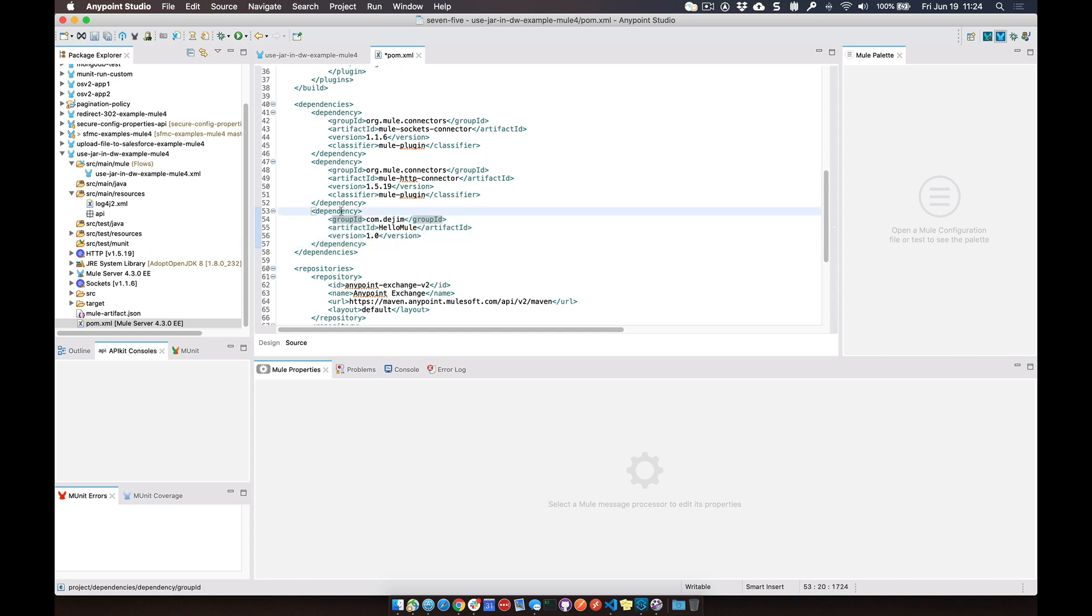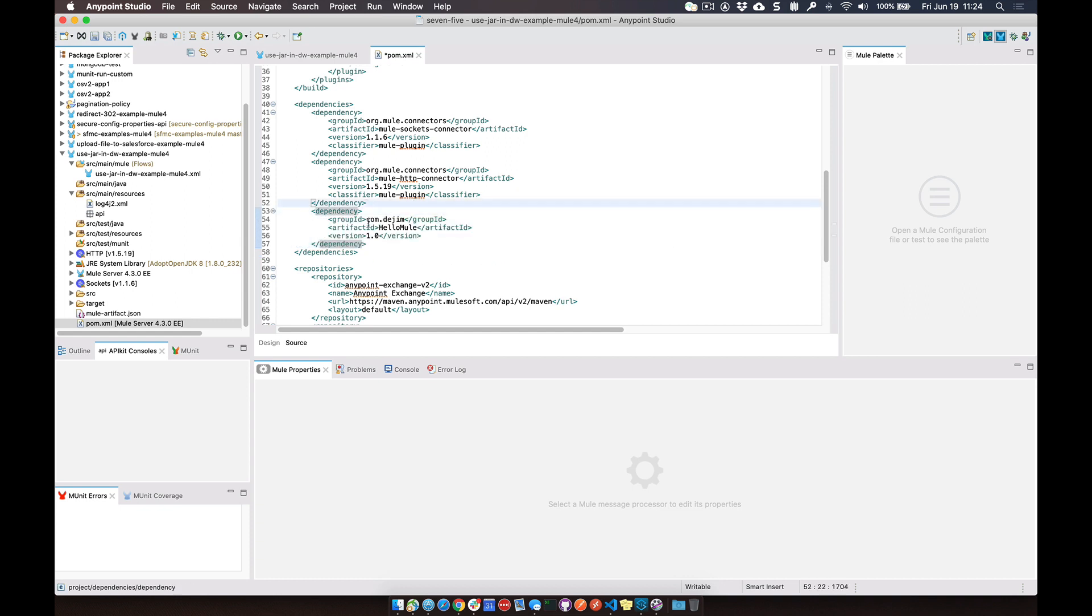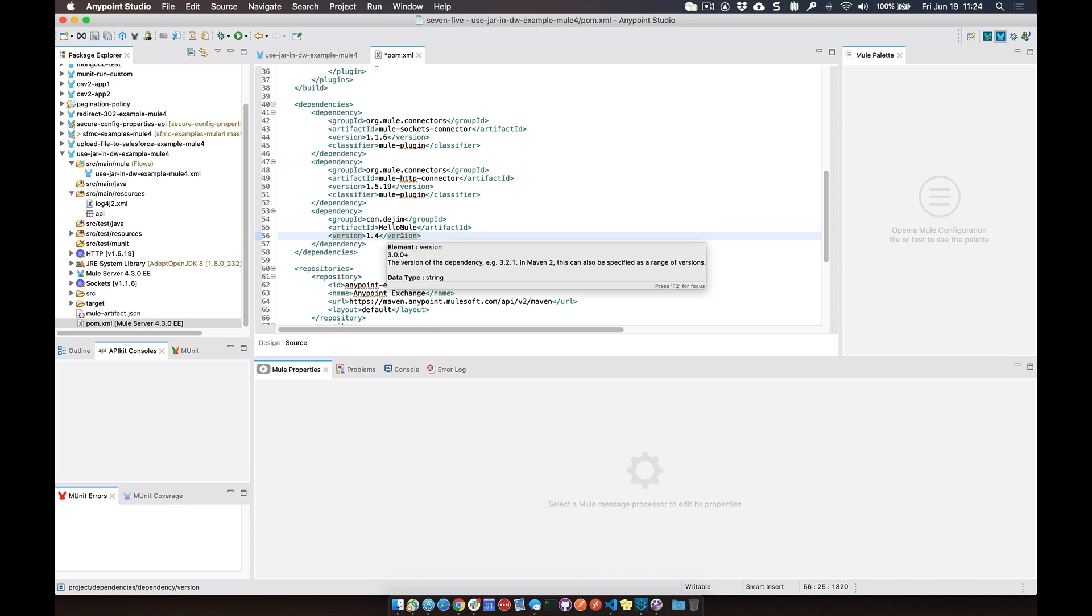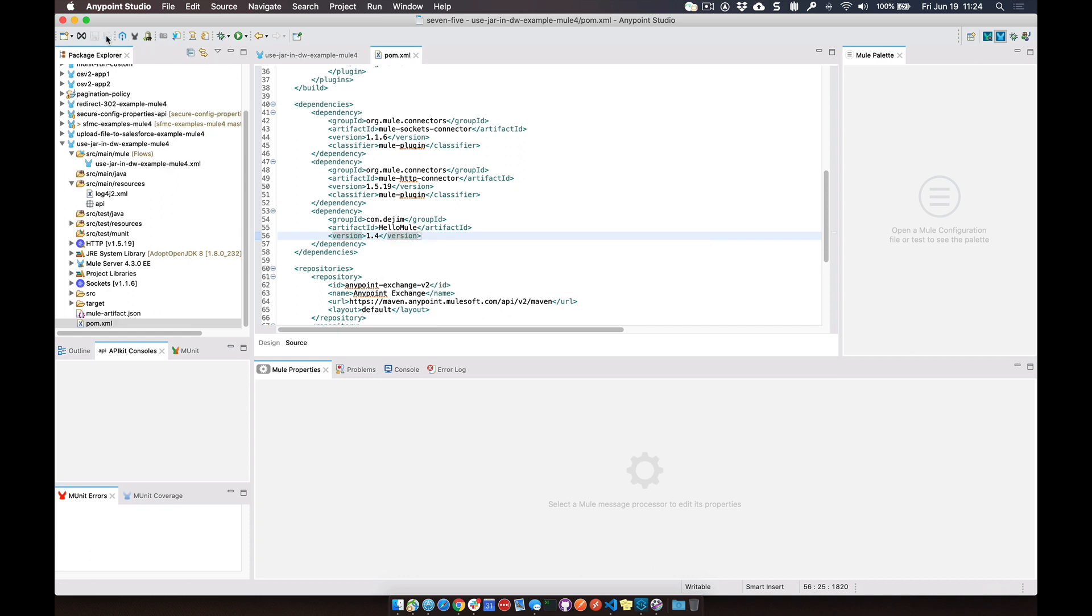But essentially you add in a new dependency, you give it the group ID, which was com.toJim, the artifact name, and then let's make this the correct version, 1.4. Once we click on save...